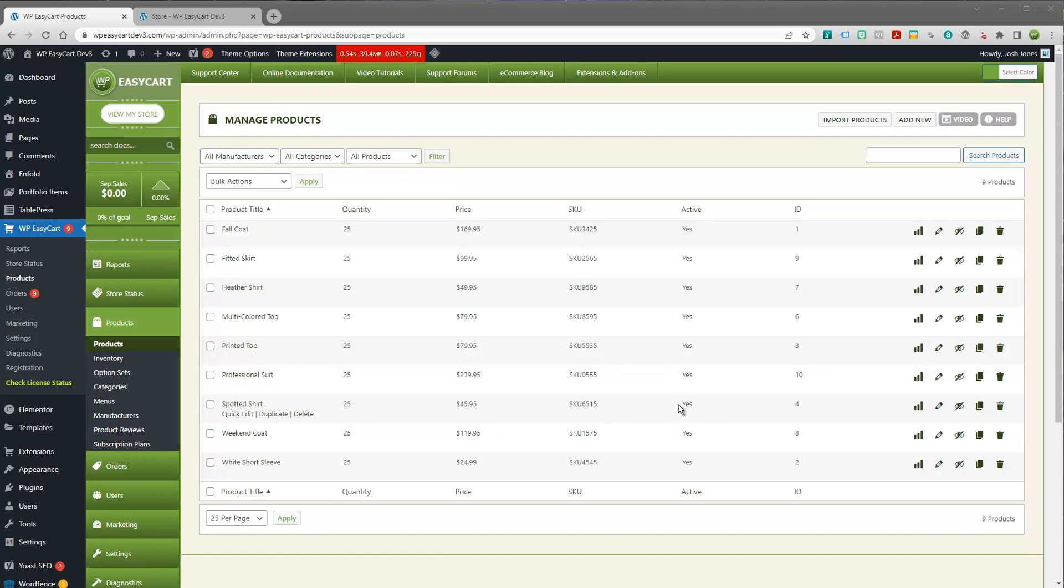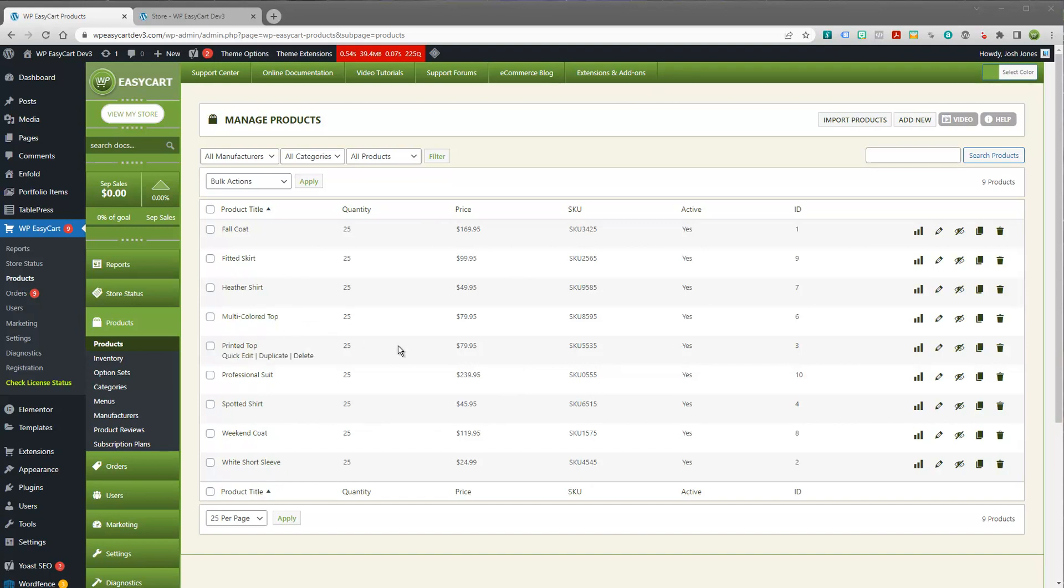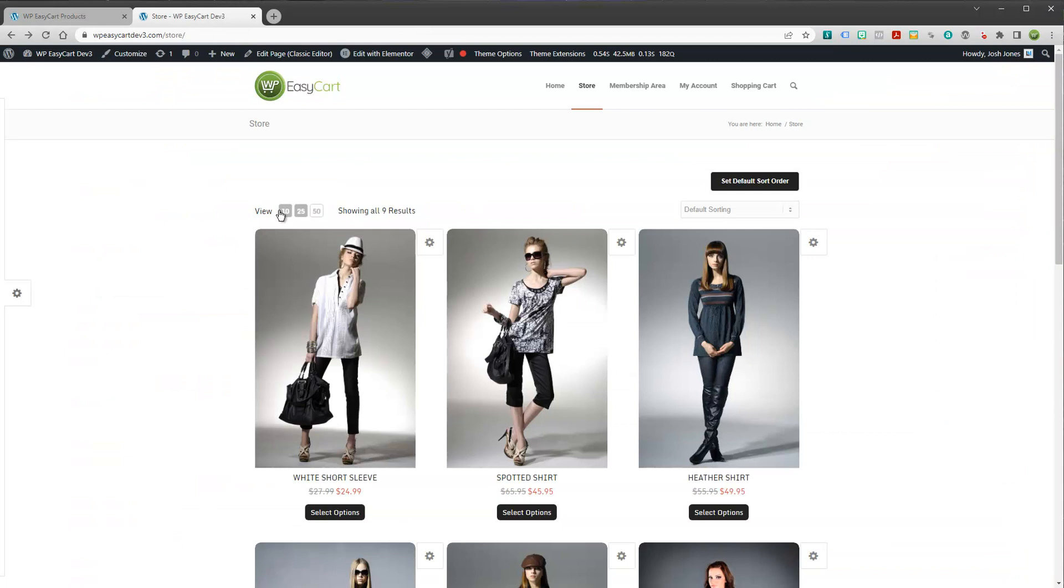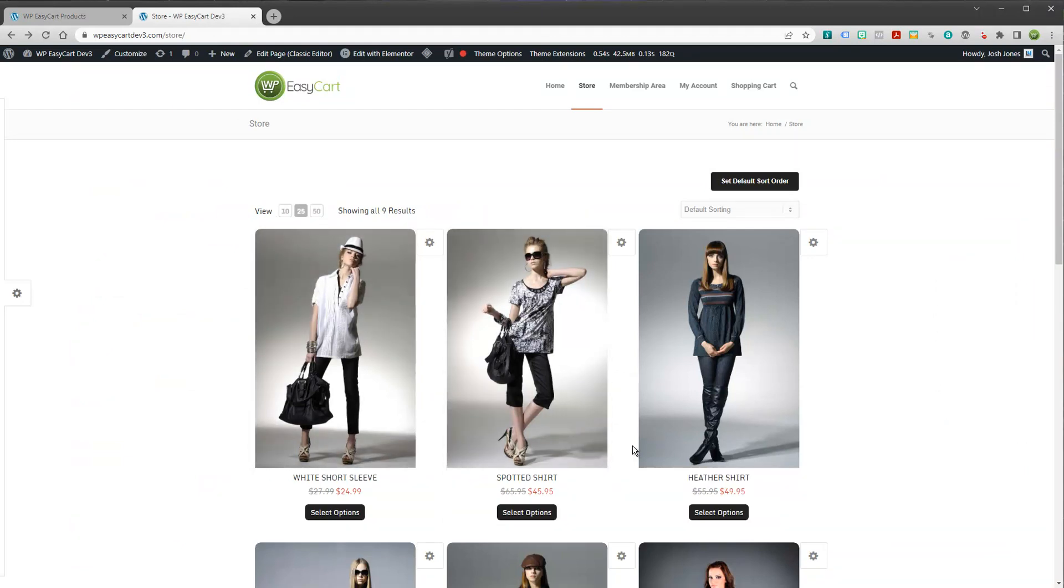Hey everybody, welcome to WP EasyCart. Today's video tutorial we're going to walk through how to use option sets, the variants, the modifiers on your products, and how you can really get those creative additional options that you're looking for, and how can you get them to change price.